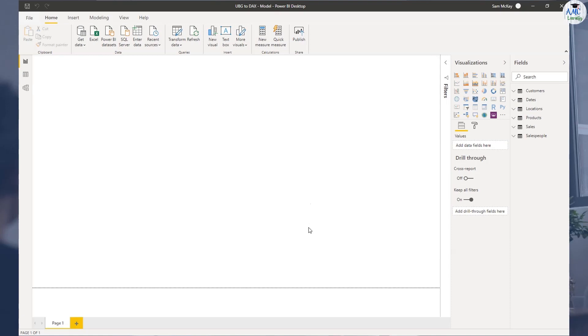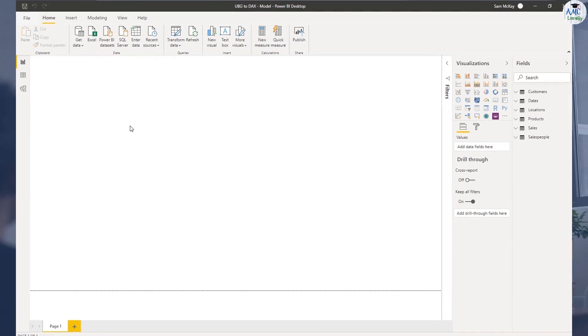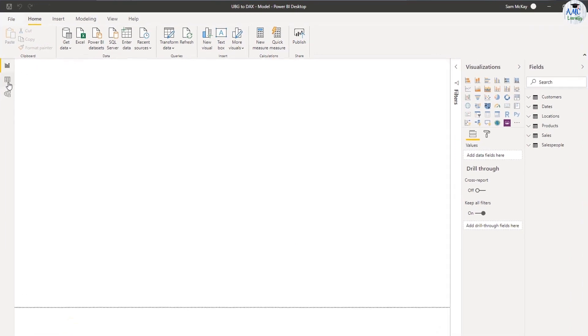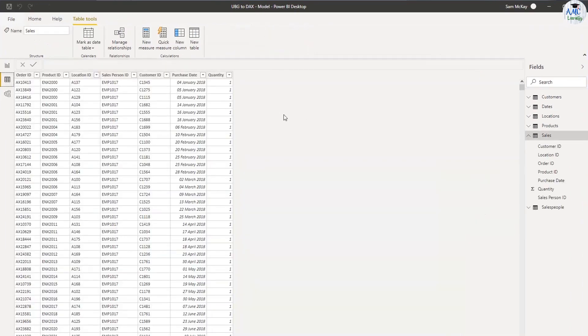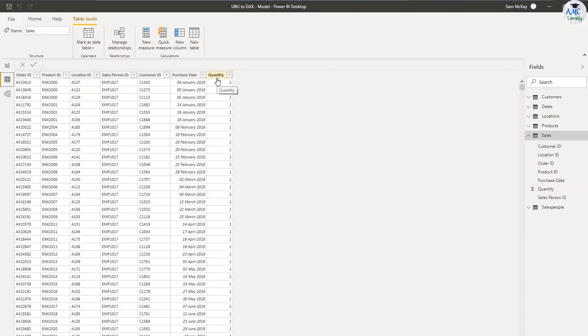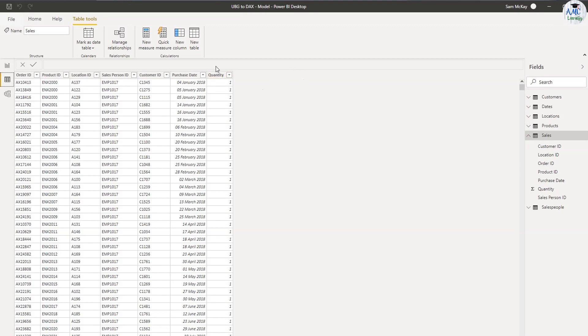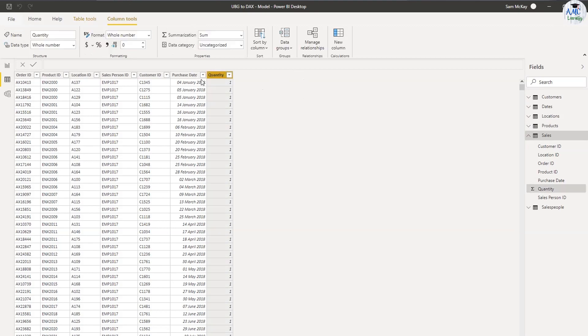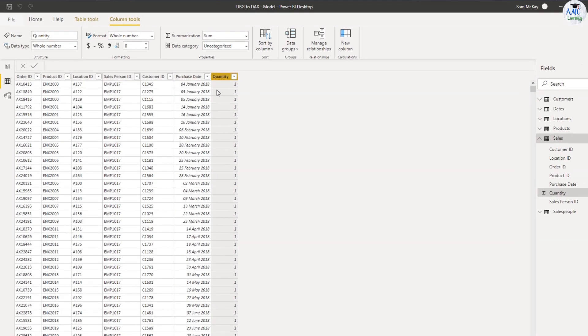The first thing I'm going to start off with is creating a calculated column, because this is probably what you're most familiar with if you've come from an Excel background. You're used to getting a data set or a table of data and then just putting in some Excel formulas. So you can actually do that inside of Power BI too. So let's do it.